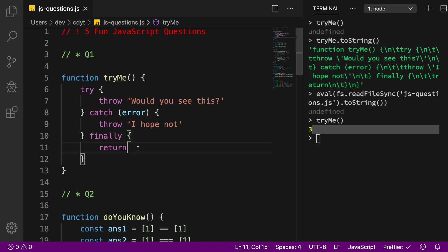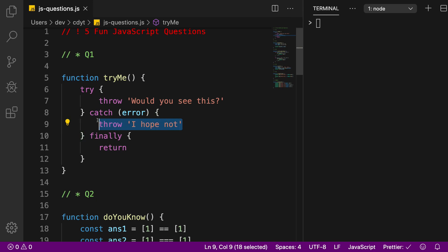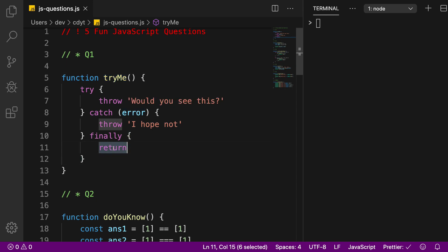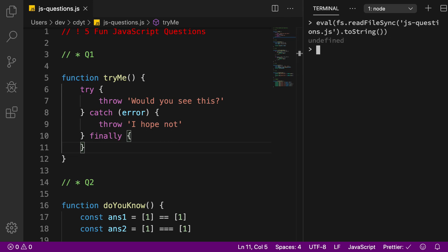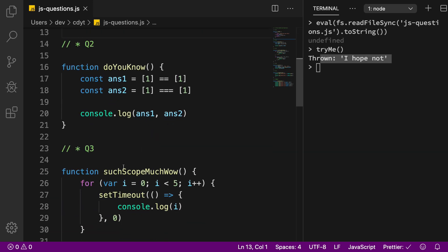The same thing happened with the throw — at that point JavaScript was preparing the stack frames to show the user there was an error, but finally overwrote the return signature of the function and said nothing's wrong, just return undefined. If I remove finally, it would actually throw the error from the catch block.